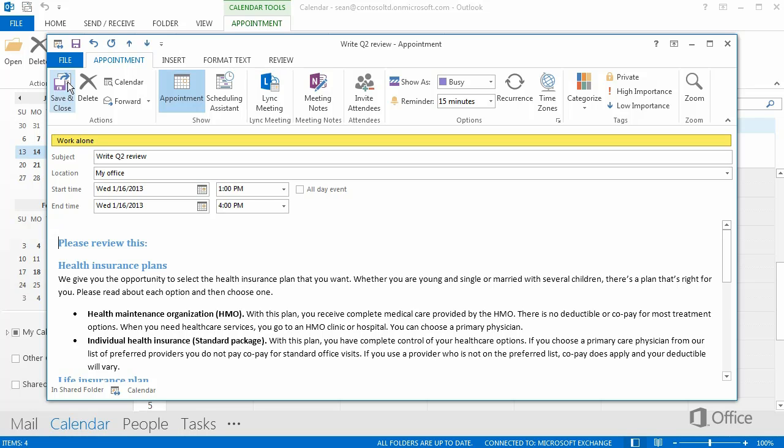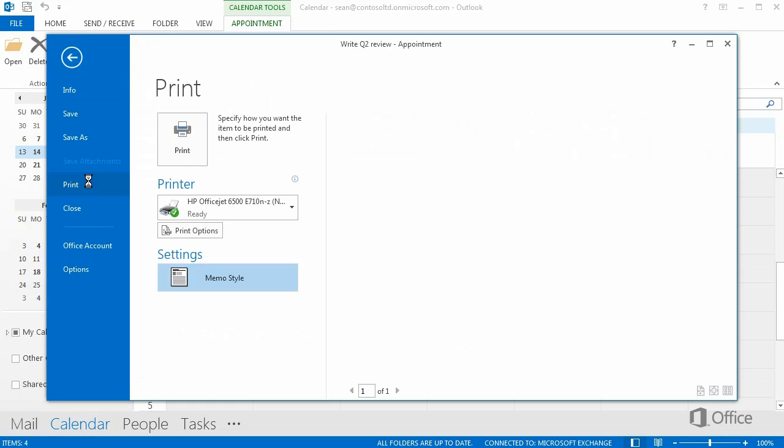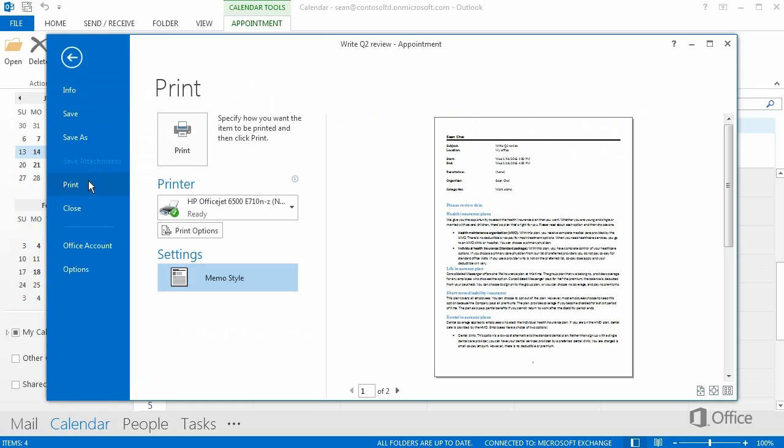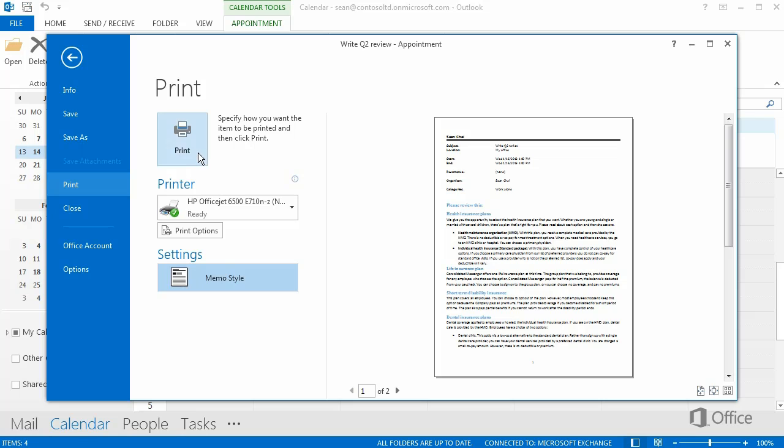One more thing you might want to do is print an appointment. Click the File tab on the item, then click Print. If you want to see how your appointment will look in print, view the Print Preview over here, and click Print.